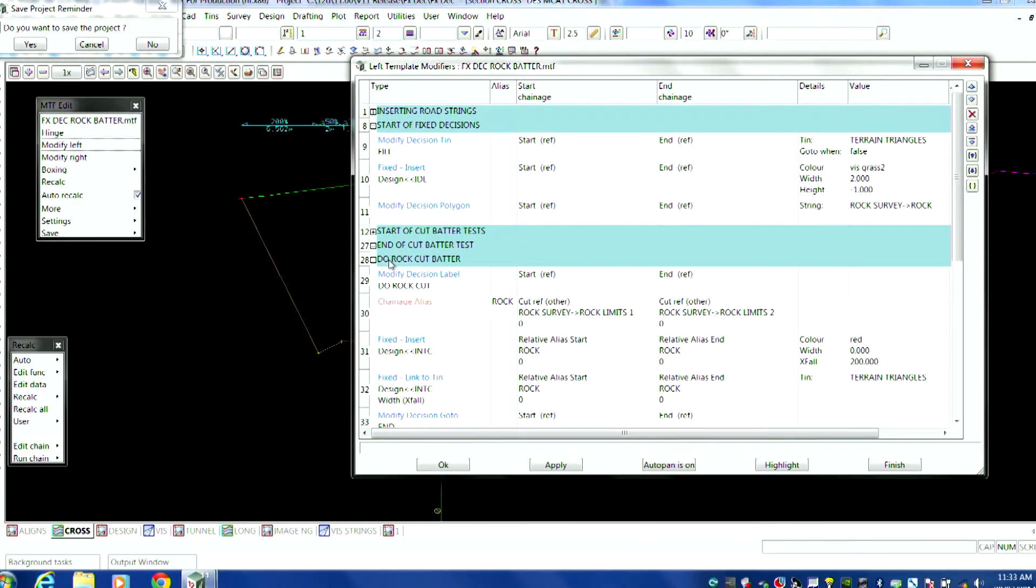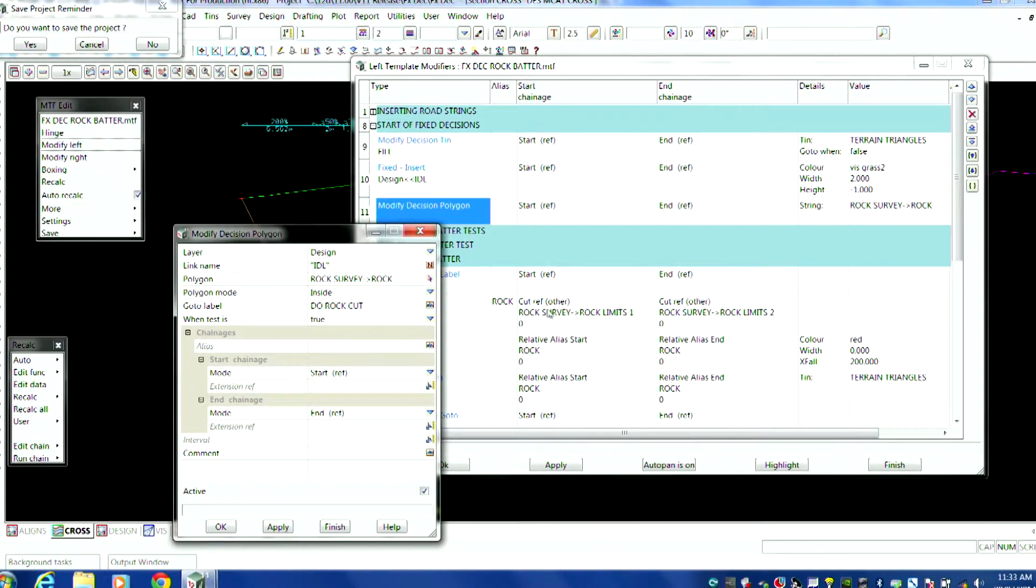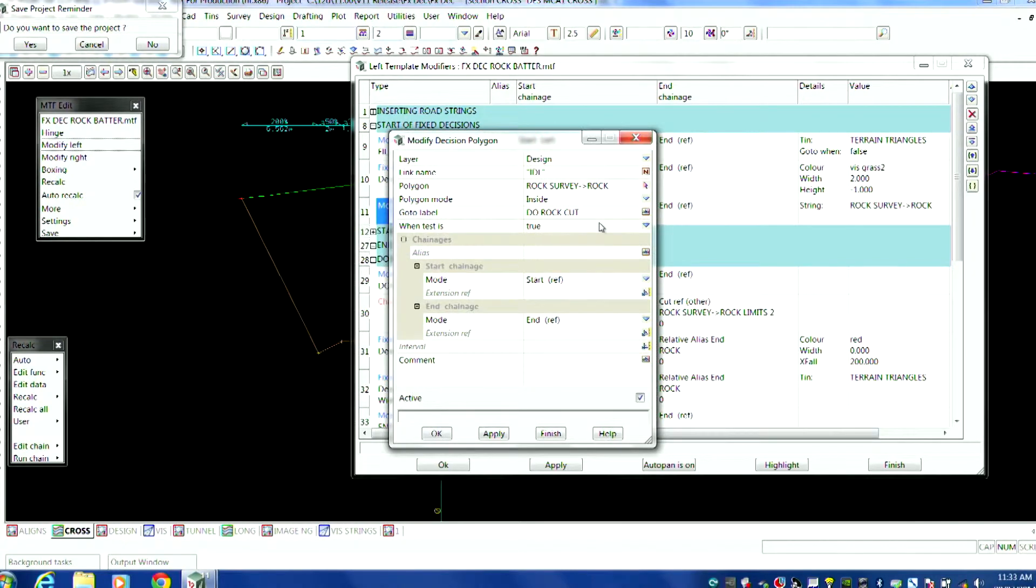So basically goes down to here, and I've got a, after I've done my table drain, this is what we did before. Remember, I checked for the tin, can I do my table drain? Yes, I can. I dropped down to the insert. I've inserted the table drain using the fixed insert. I now want to go and check, I've got the table drain, but am I inside this polygon area where this rock is? So it's simply a decisional modifier, very similar, and then it just says, go and pick a polygon.